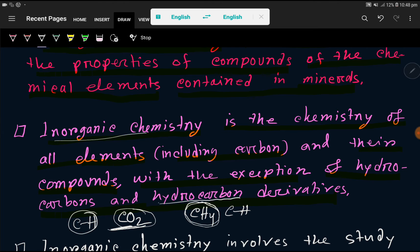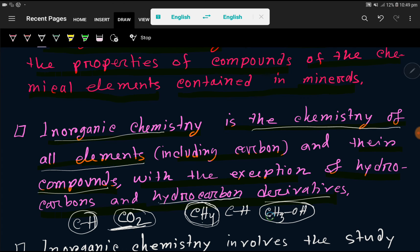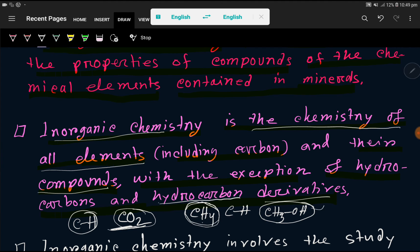So inorganic chemistry is the chemistry of all elements and their compounds with the exception of hydrocarbons like methane, and hydrocarbon derivatives like methanol. Methanol has a carbon-hydrogen bond, so it is not part of inorganic chemistry — it is a compound of organic chemistry.